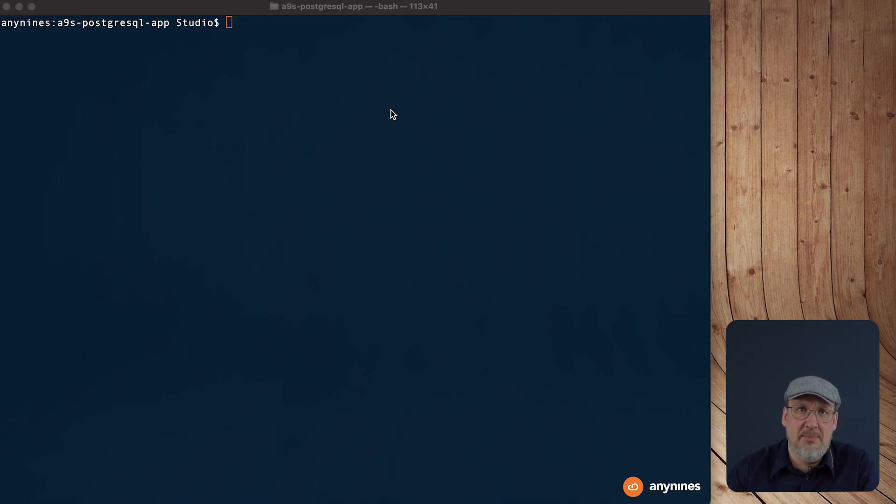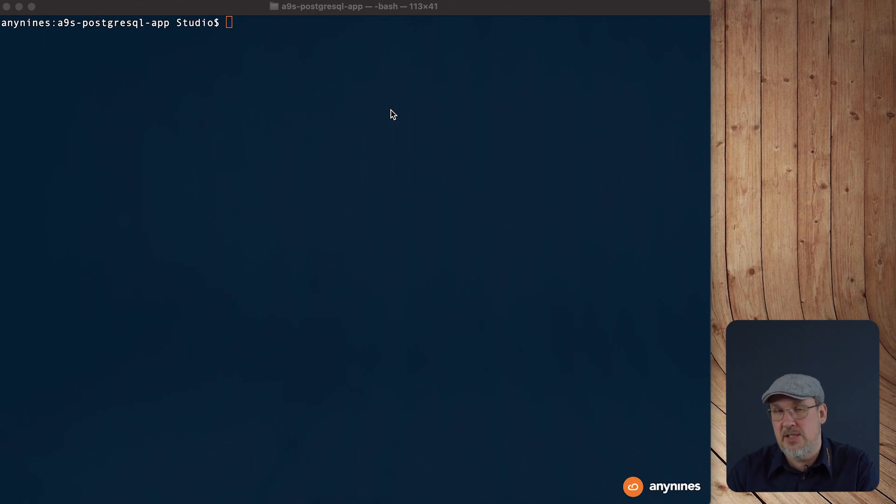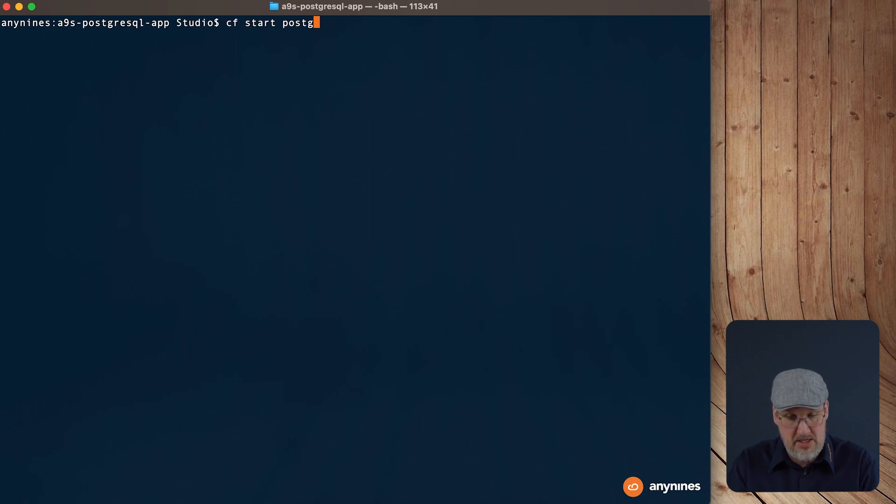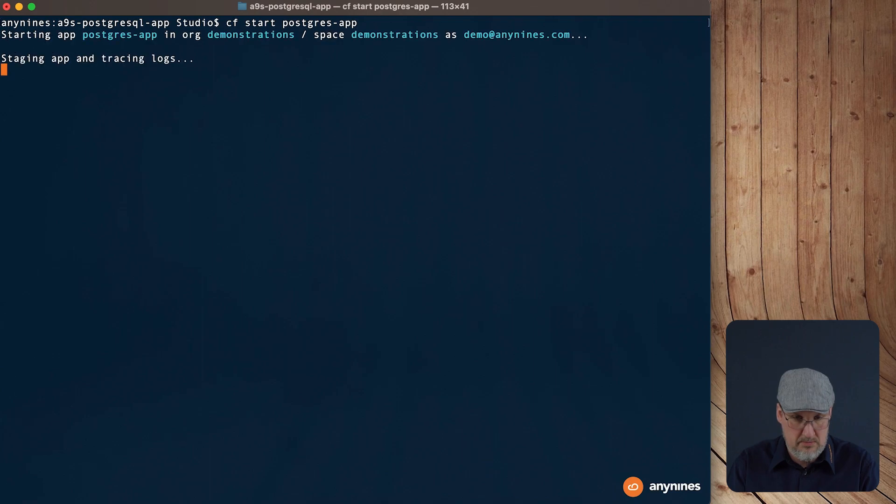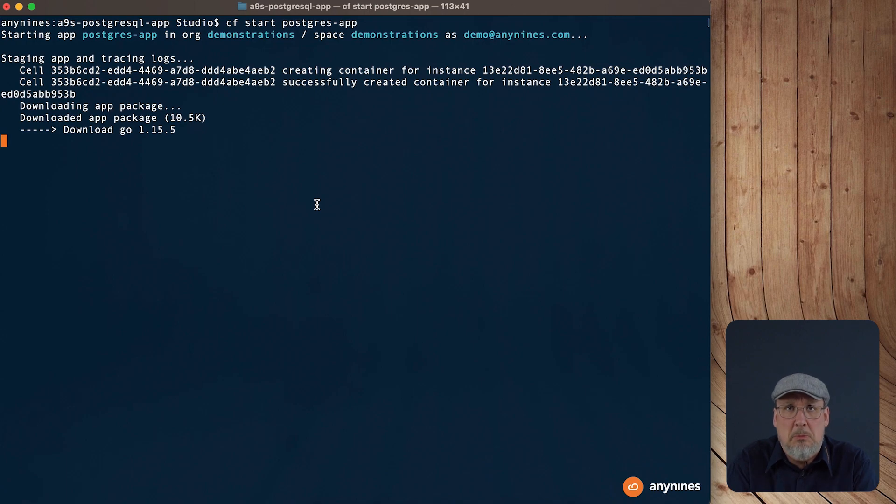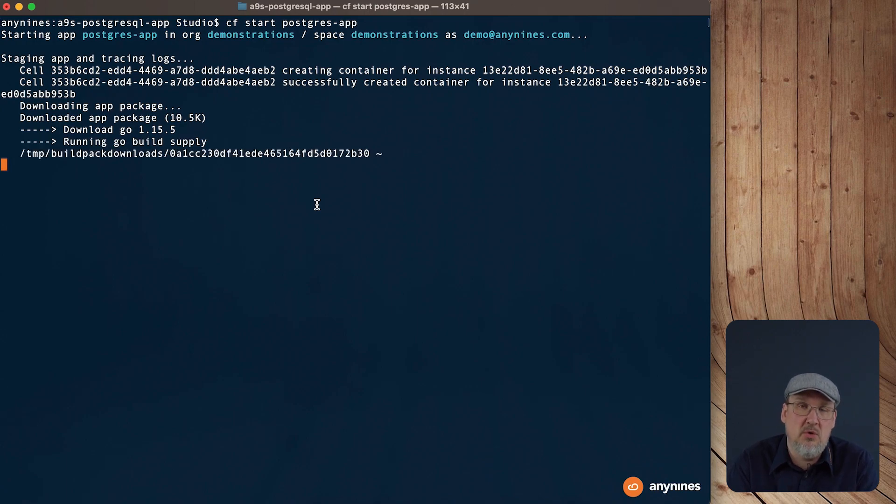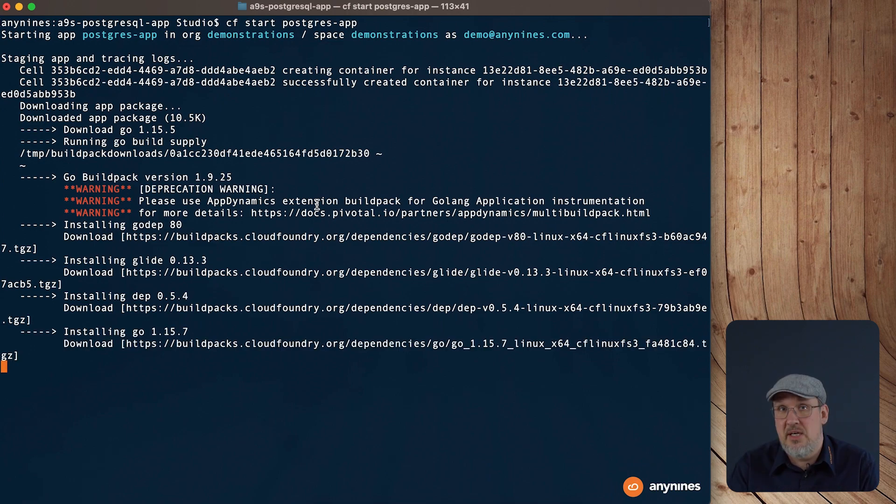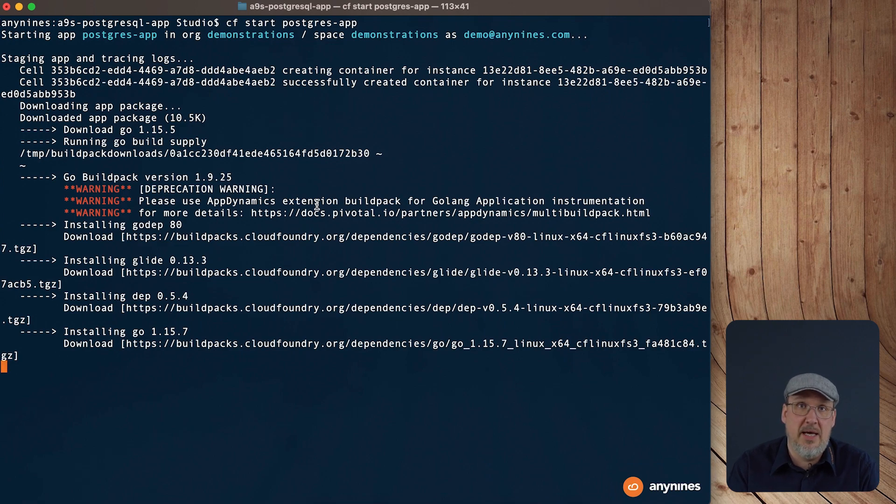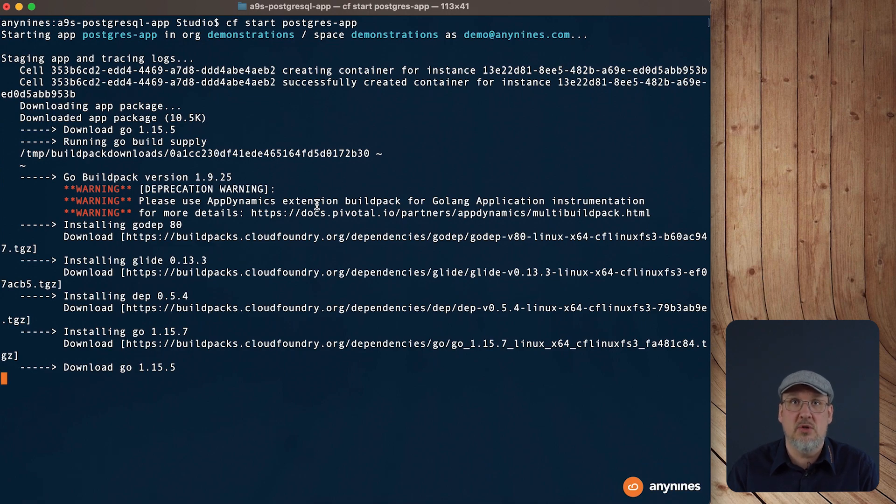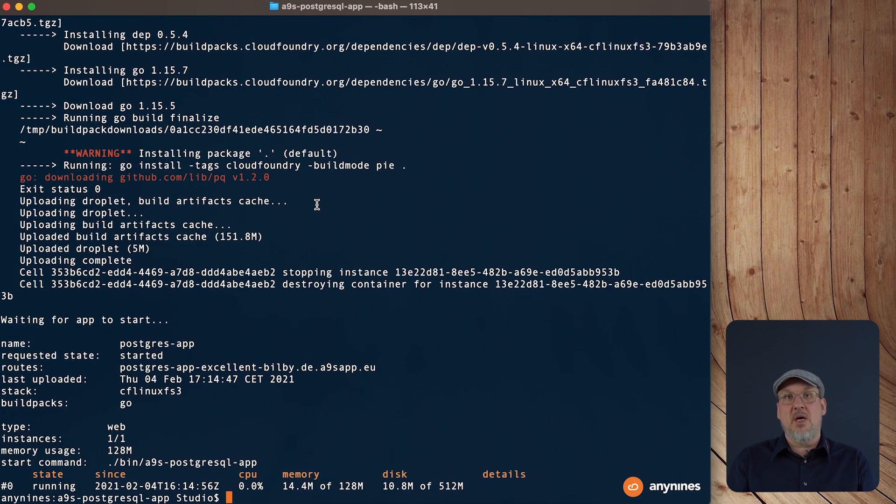So let's go back to our application. As you remember correctly, we pushed the application with the no start flag. So what we have to do is simply start the application. It is the cf start command and the name of the application. And also this takes a couple of seconds or one or two minutes. When we execute the command cf start, Cloud Foundry is taking the application source code, takes a build pack and also a file stack. Everything will be combined to the OCI image, which runs later on in our own application container inside the Diego cell.